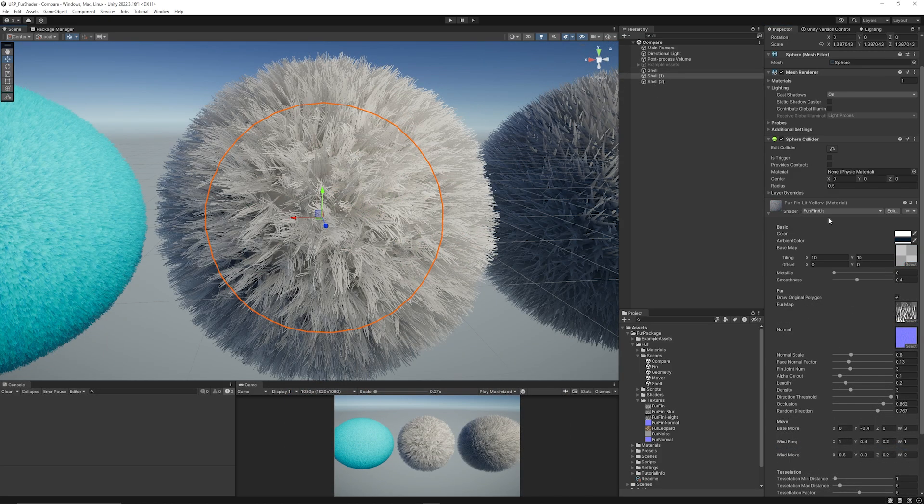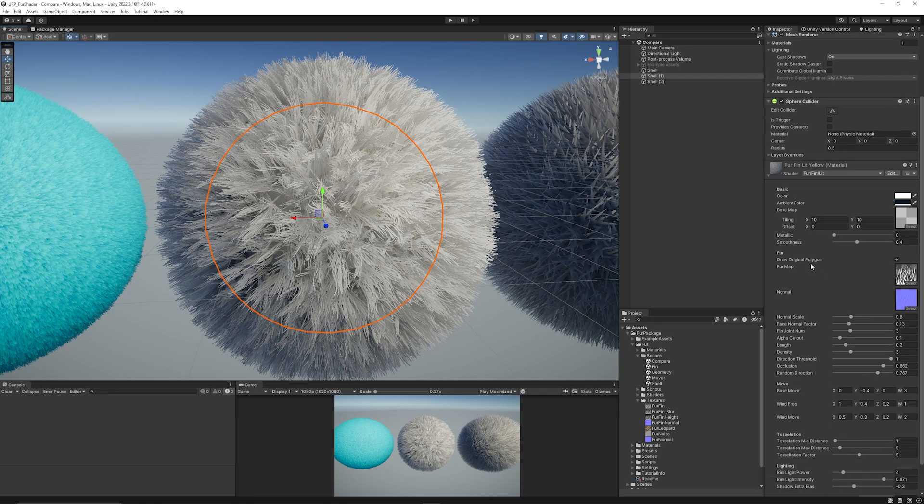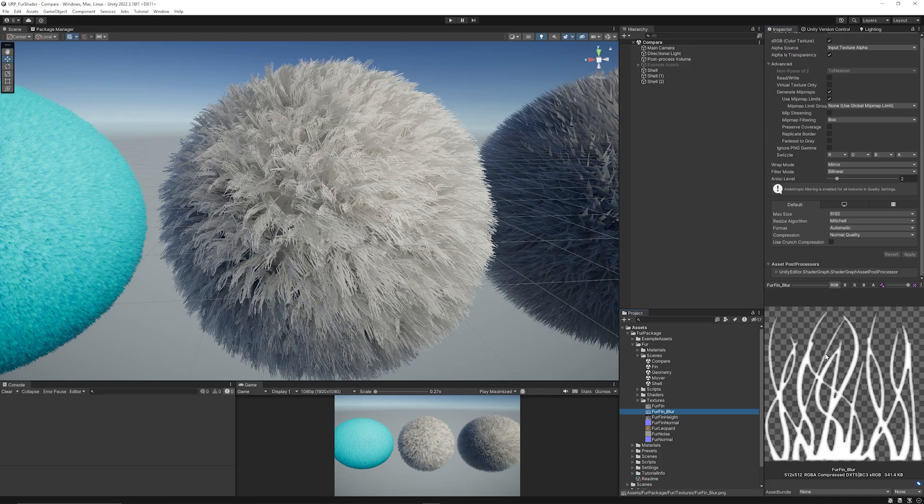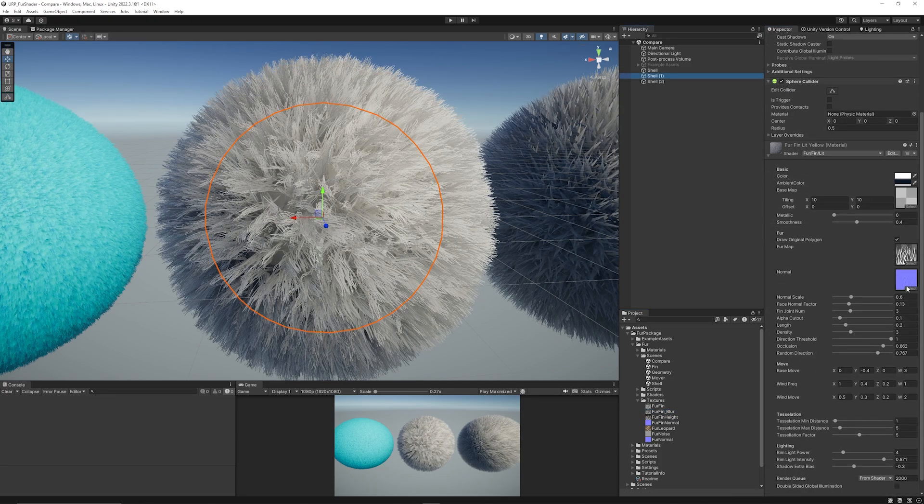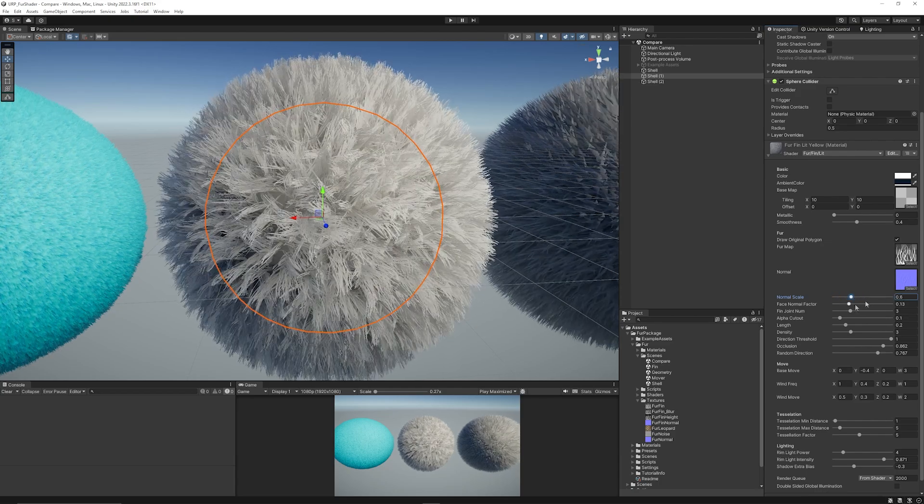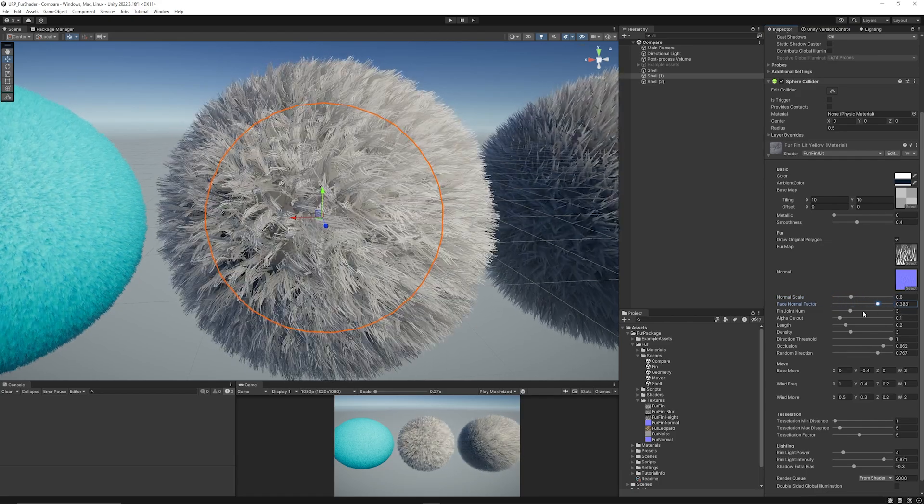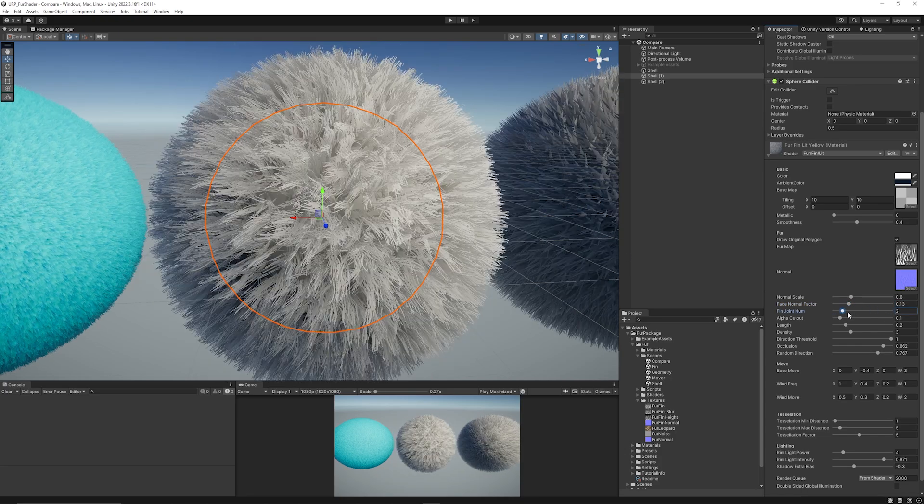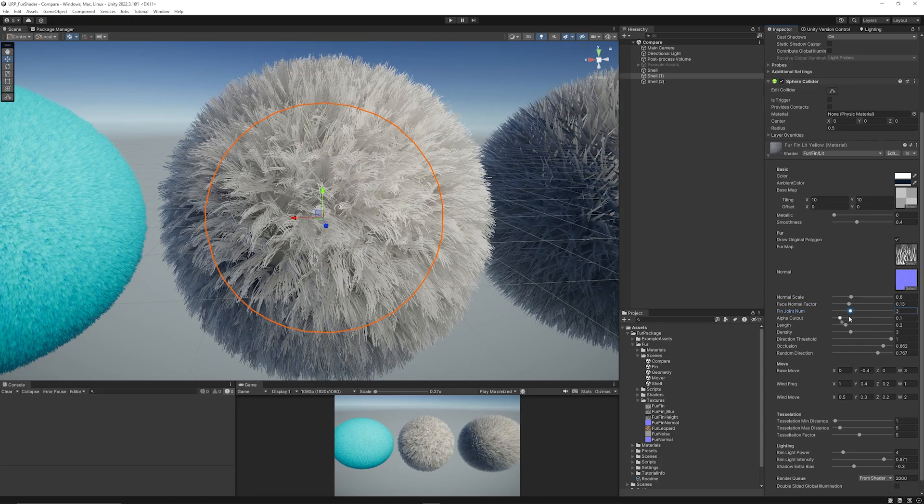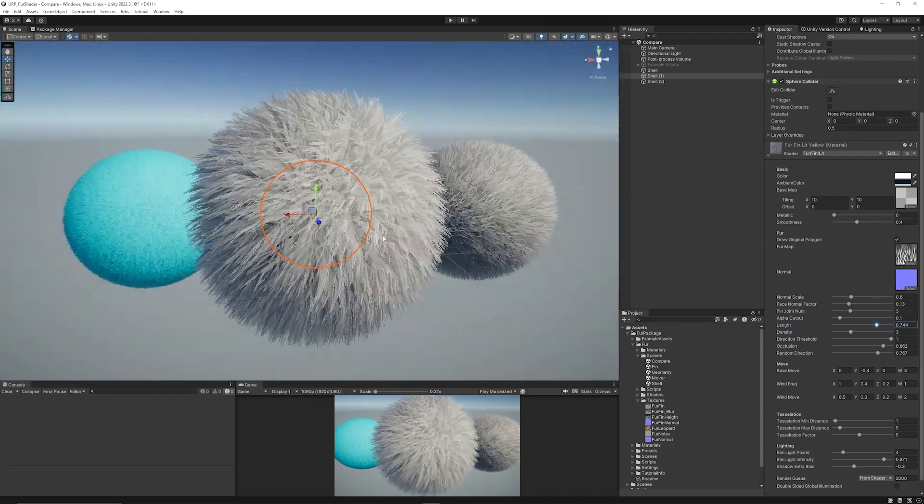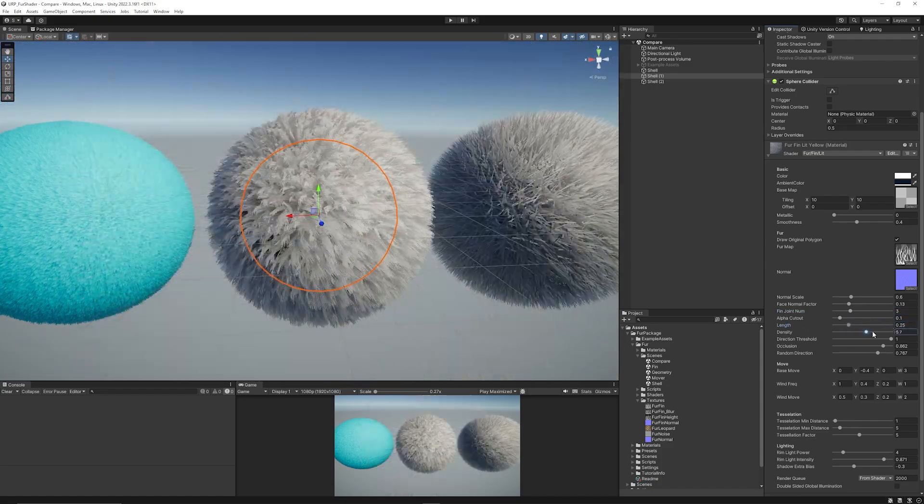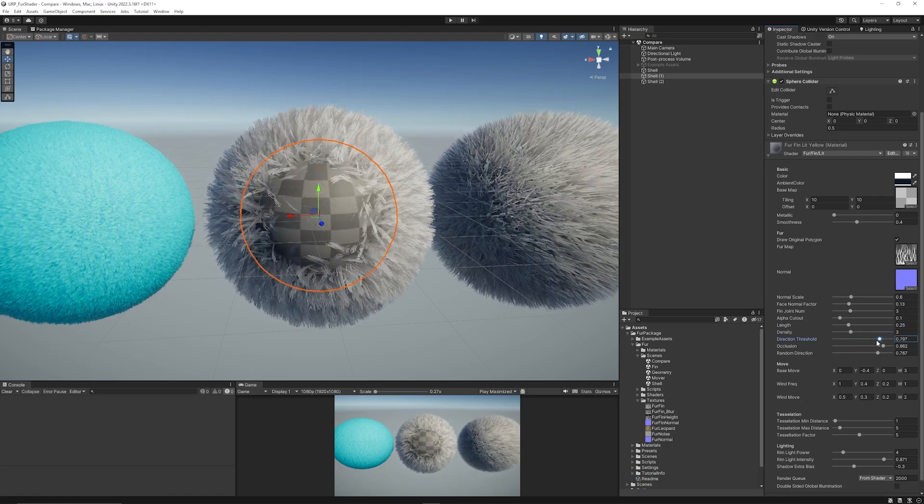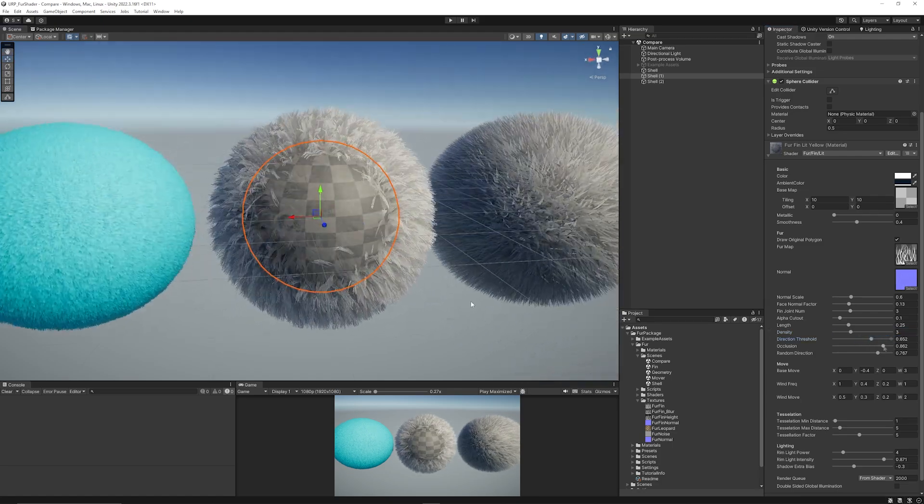In our second example, we've got the fin style, which has the same level of parameters and the same selections. But in this case, we've got a fur map, which is these strands here. And you can see that it still has a normal map. You can still set the normal scale. You can set the face scale factor, so whether that's rendered in front or behind. You can look at the fin joints of where they're protruded through the model. The alpha cutoff, you can select the length, so it can make really crazy long hair. Increase the density and the direction thresholds, so where it should be placed, wherever you're actually looking at.